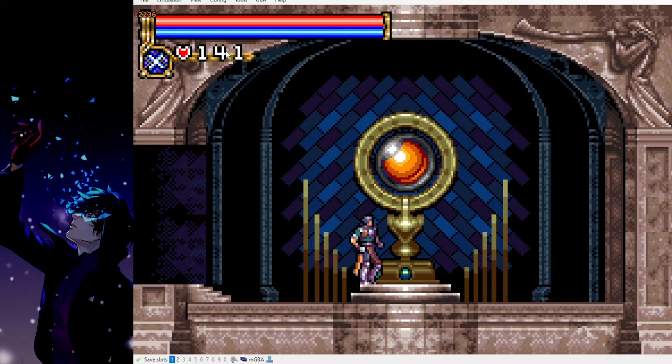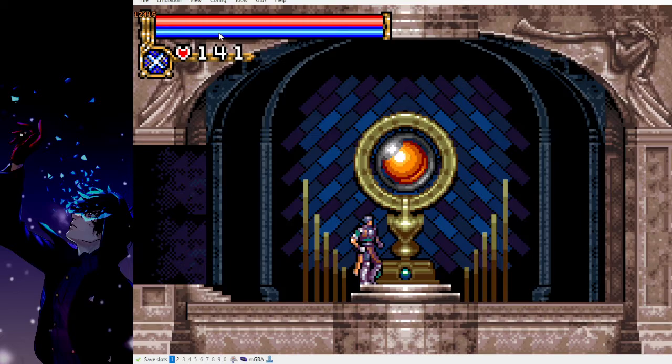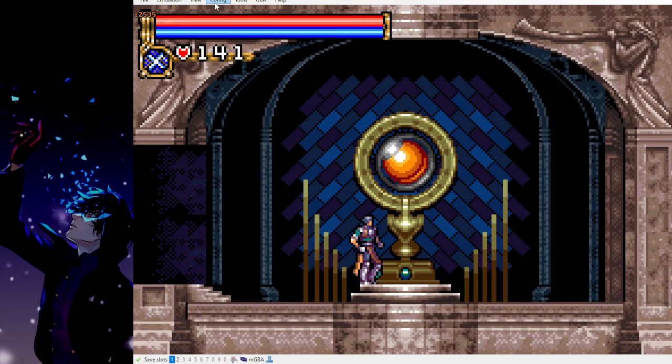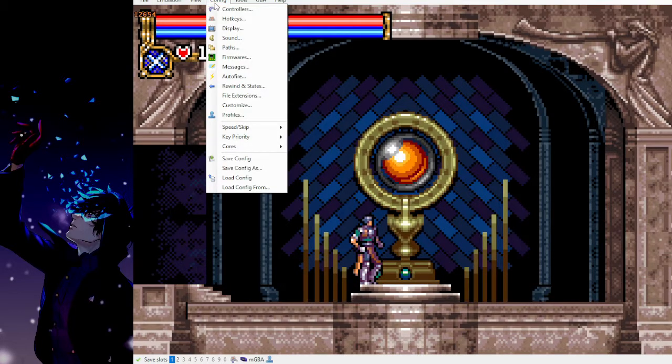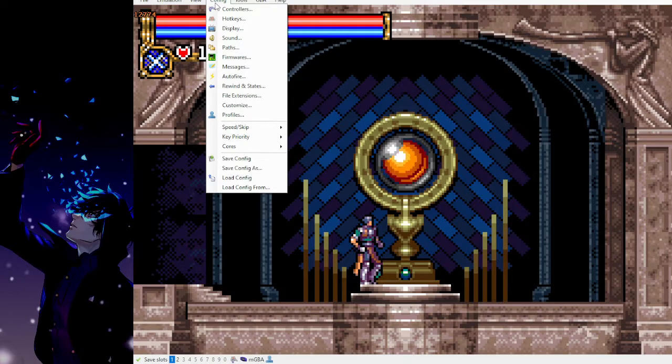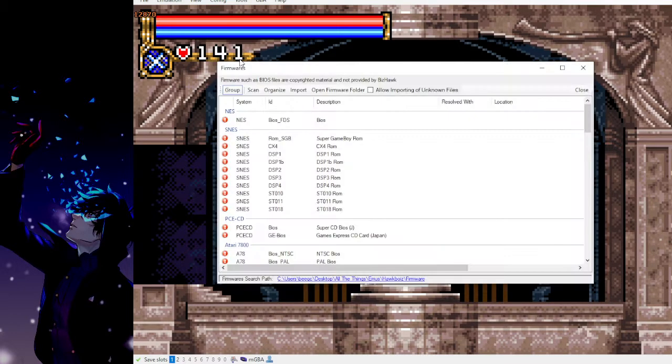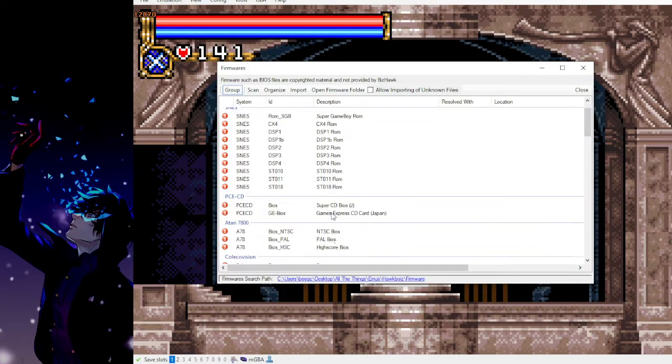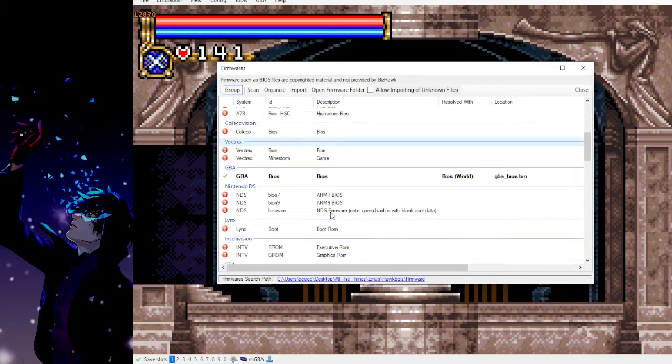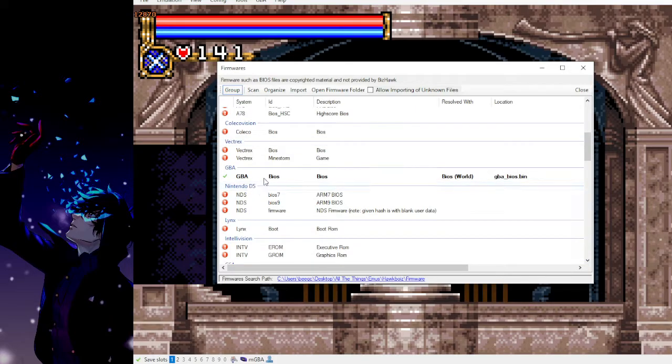However, to create an emulator movie file on BizHawk you need one thing really quick. First you want to go to config, go to firmwares, scroll down to GBA.